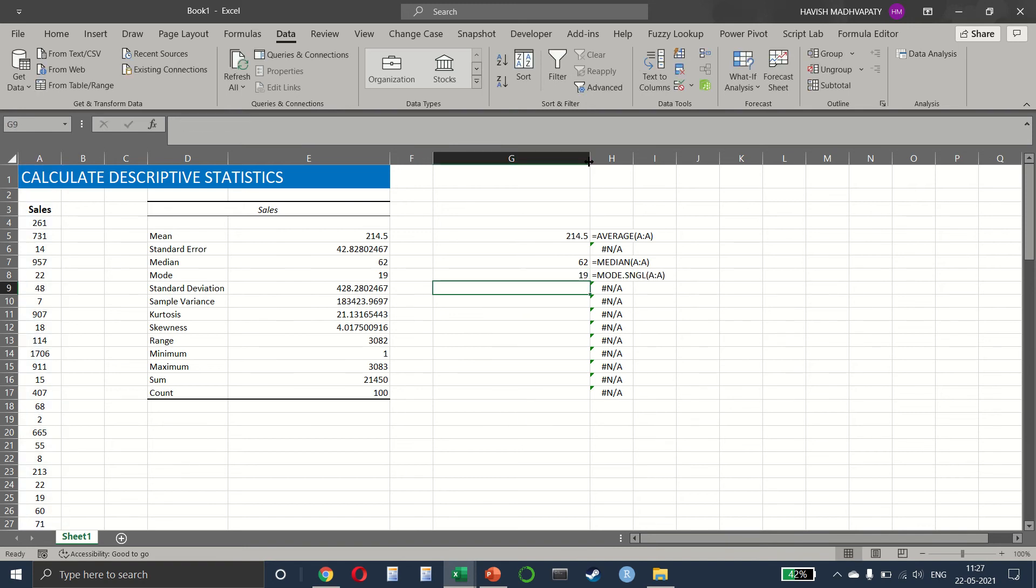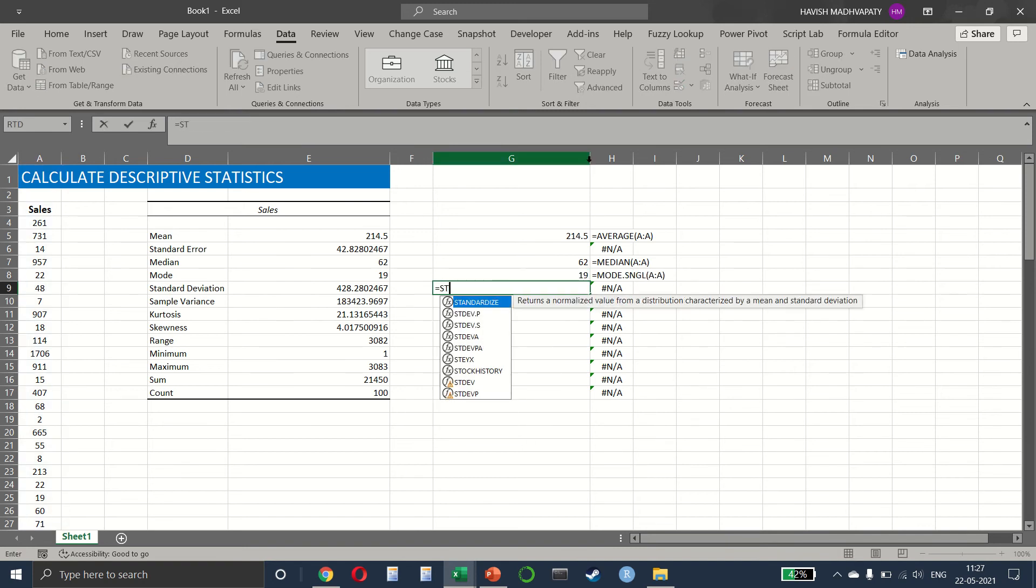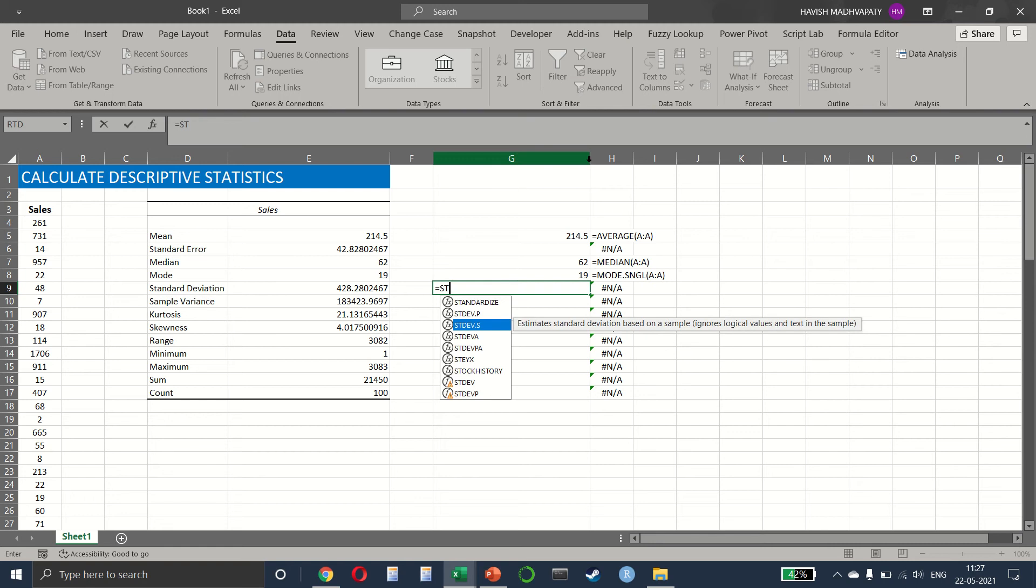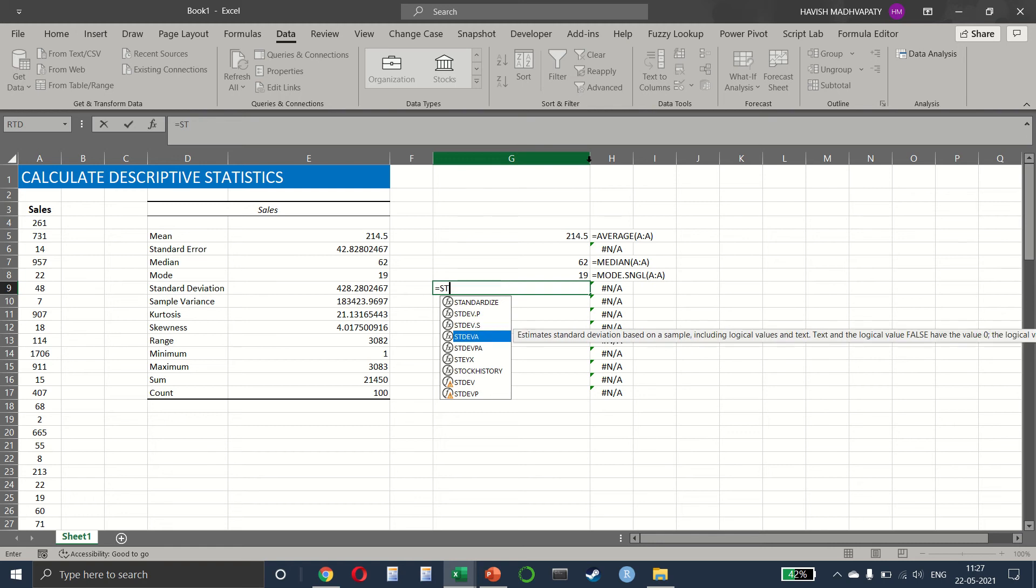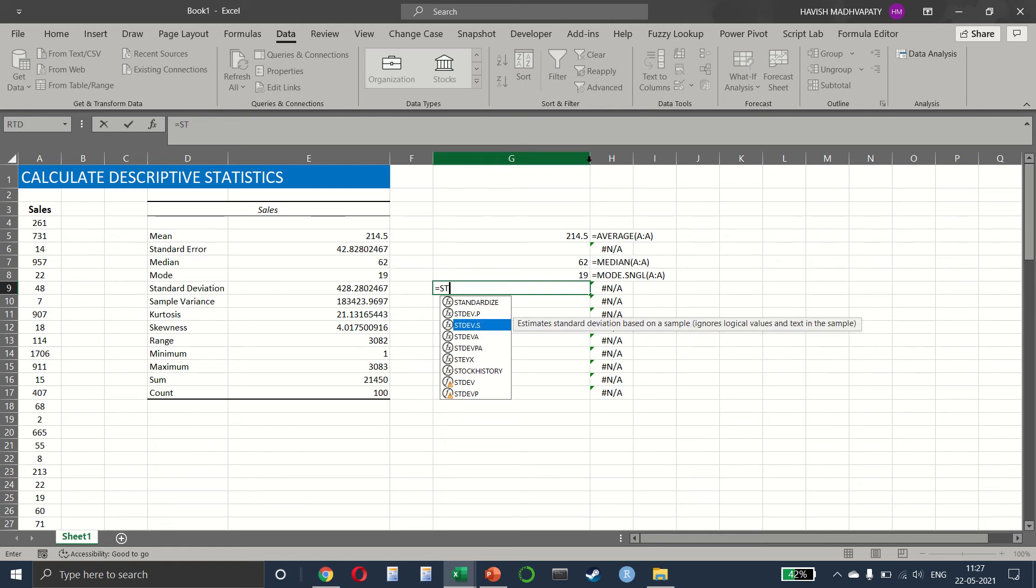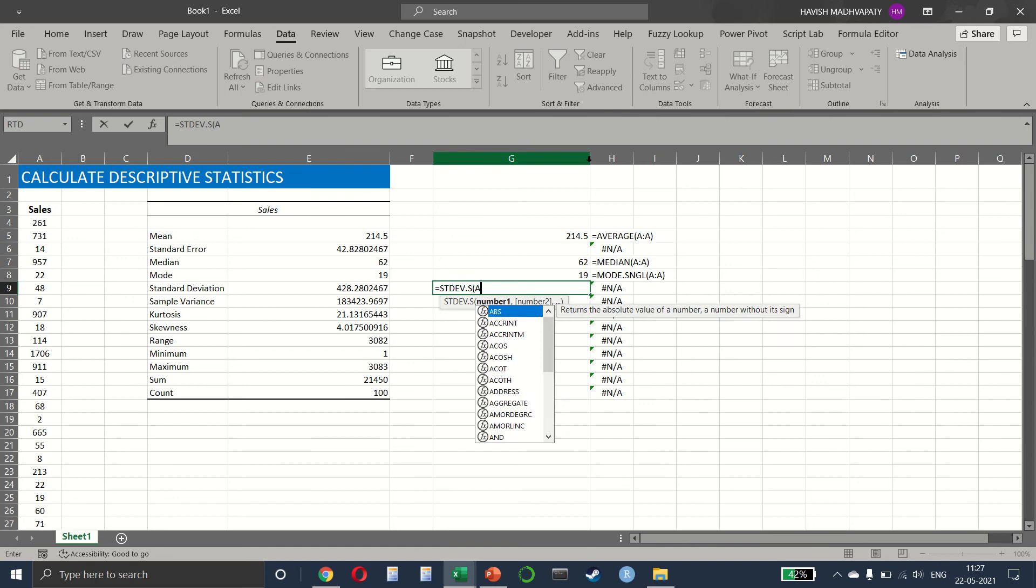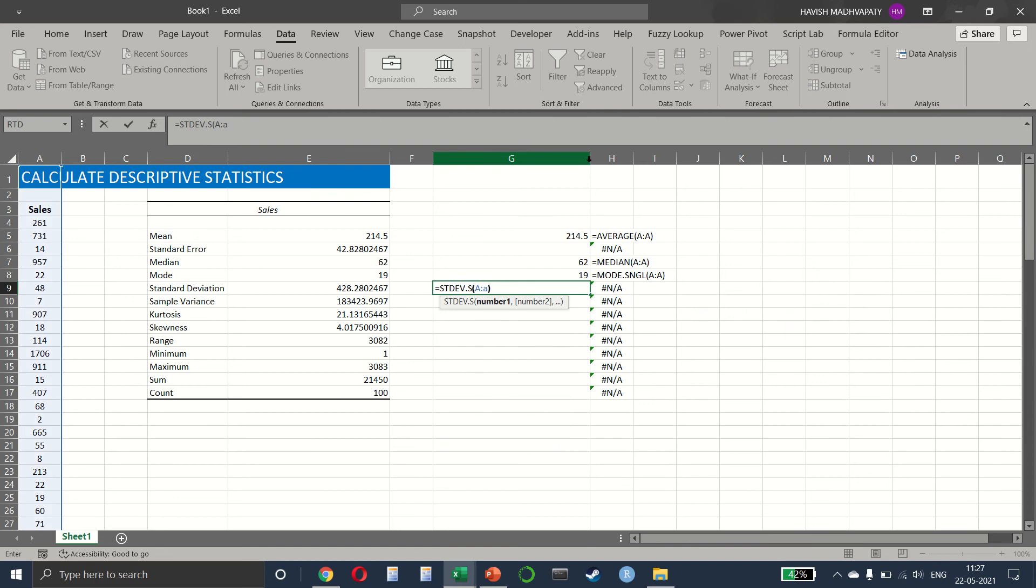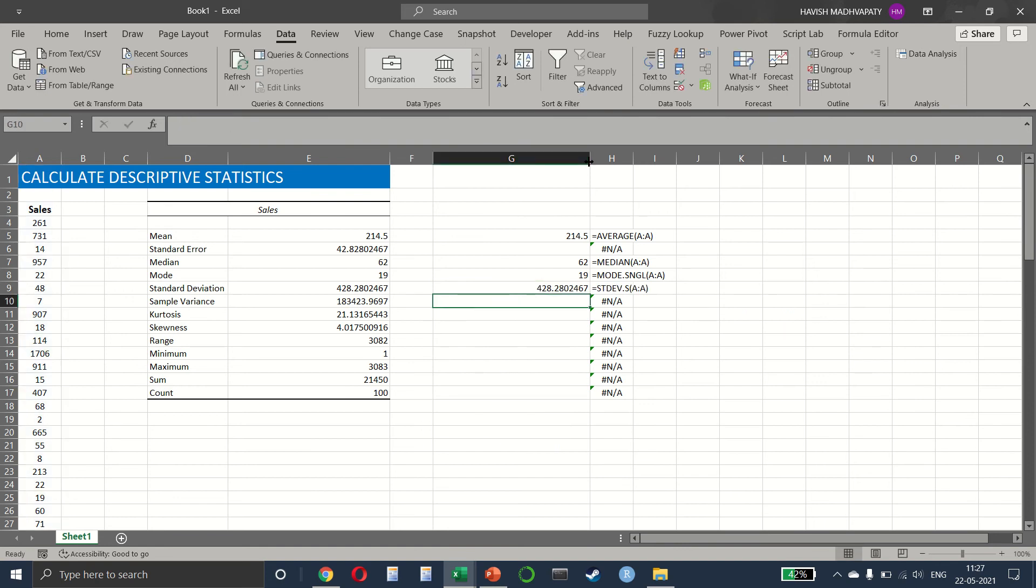For the standard deviation, we have standard deviation. Again, we have a few different types available here. So we are going to select standard deviation of a sample. We select column A and we get 428.